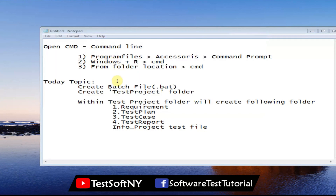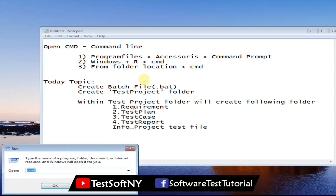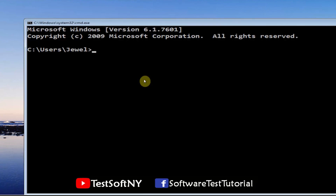Now for the Windows + R method: press Windows + R from your keyboard, type 'cmd', then click OK or hit Enter — the Command Prompt will open. So that is a second way to open it. Then you can also type 'exit' to close it.